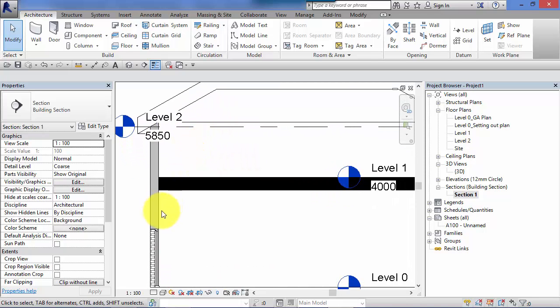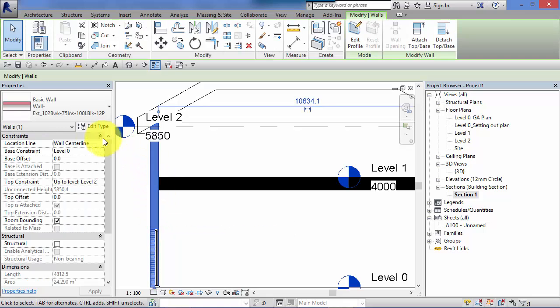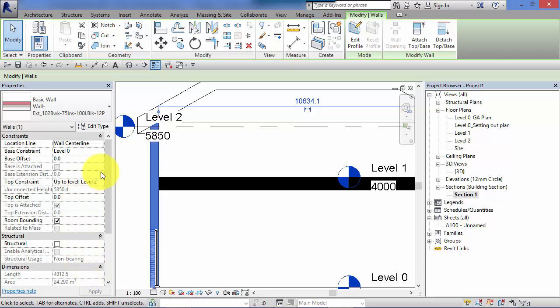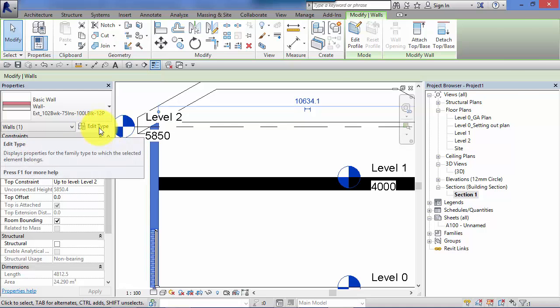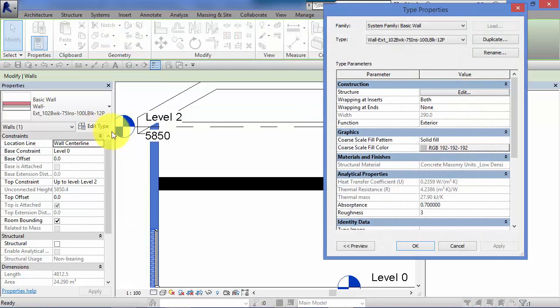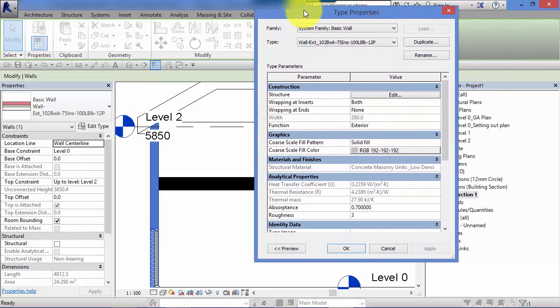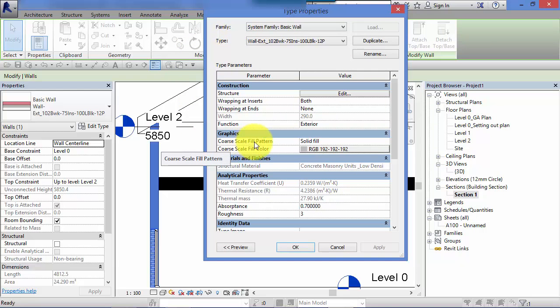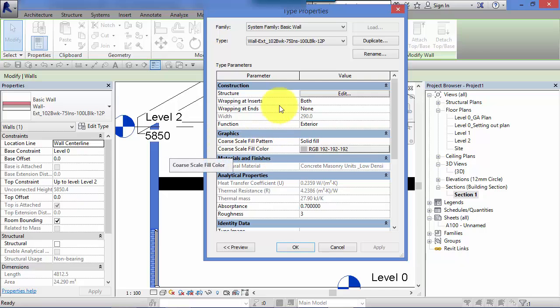So you can see here with this particular section view set to coarse as the detail level, there are coarse fill patterns and their corresponding colors used where the elements are cut through by the section line. So let's take this wall for example. Now the coarse fill pattern and color are a type property of the wall, so you're not going to see it at the top level there, remember those are instance parameters, it's actually a property of the type of wall. So to get to that you need to edit type, hit edit type, the type properties panel comes up and in there you will see coarse scale fill pattern and the coarse scale fill color.